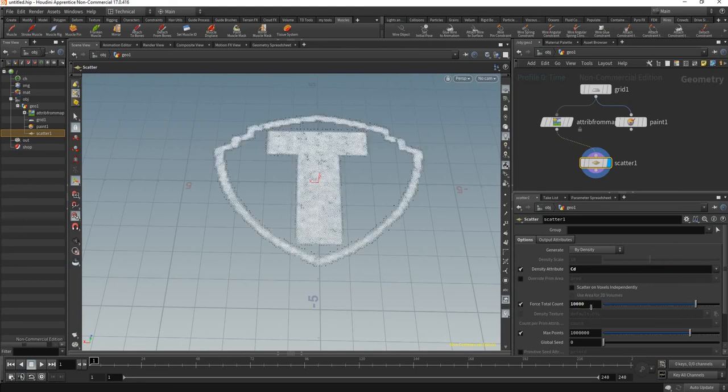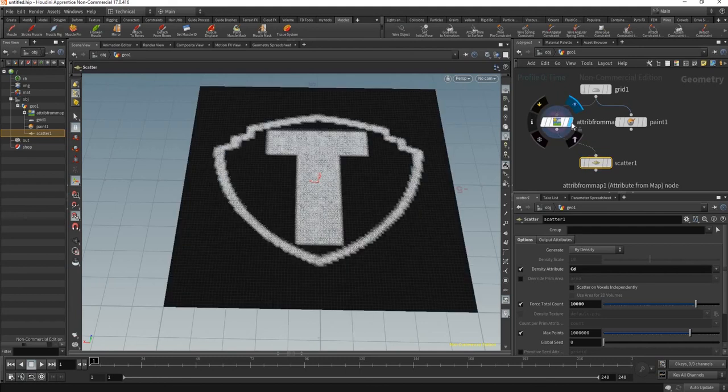Let me increase the resolution here a little bit more, the total amount of points, and you can see you have this drawing exactly as the map.